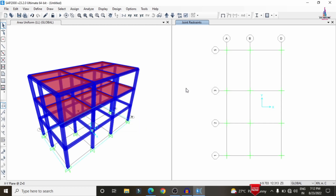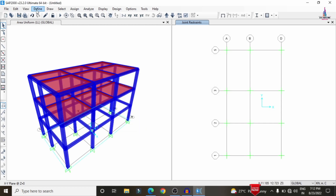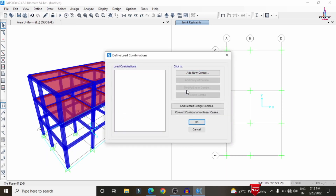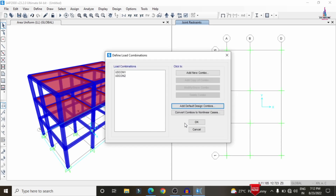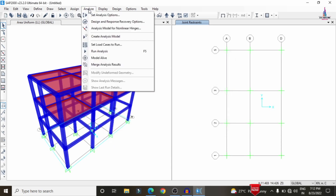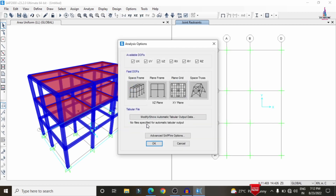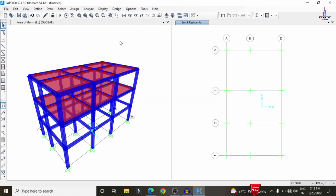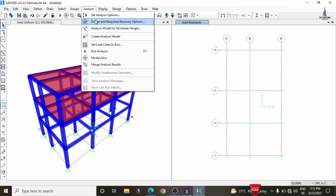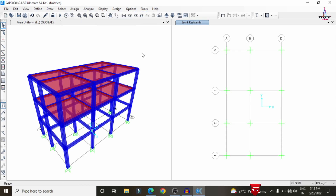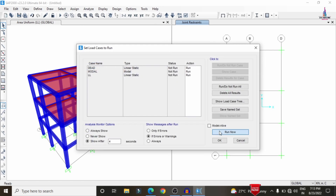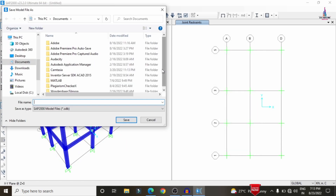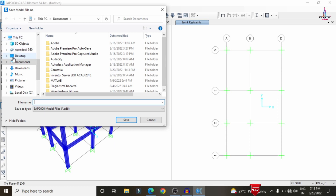After that, we need to add load combinations before analyzing. Go to Define > Load Combinations > Add Default Design Combinations, select Concrete Frame Design, and click OK. Now go to Analyze > Set Analysis Options, set to 3D model, click OK. Then go to Analyze > Create Analysis Model, and then Analyze > Set Load Cases to Run, select all load cases, and click Run Now.